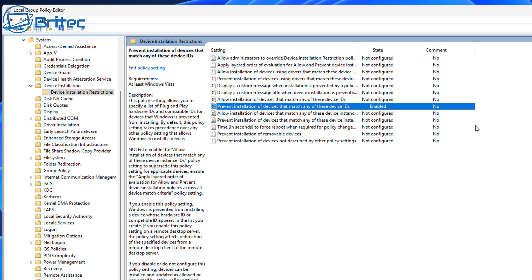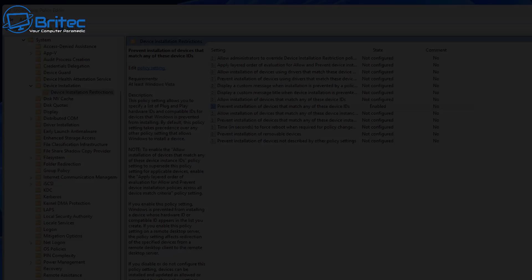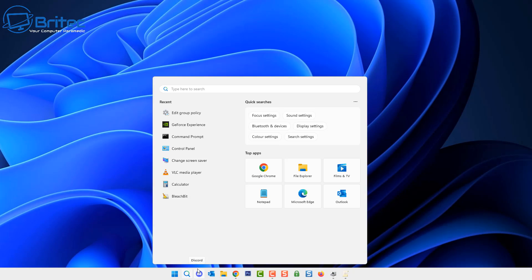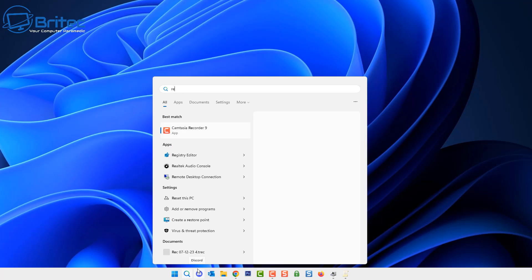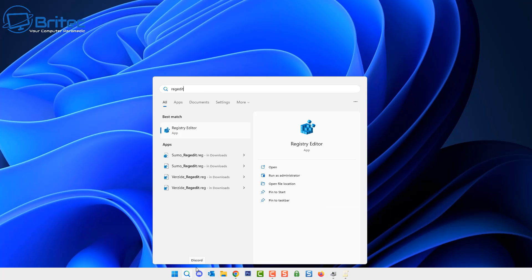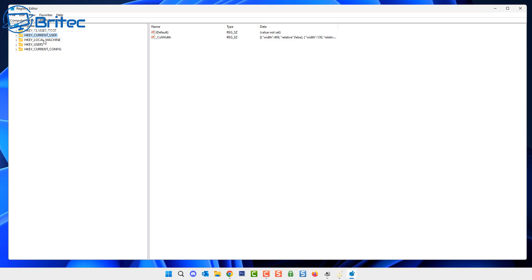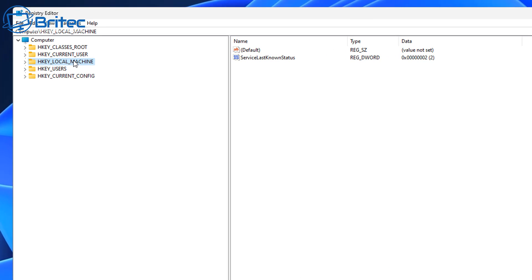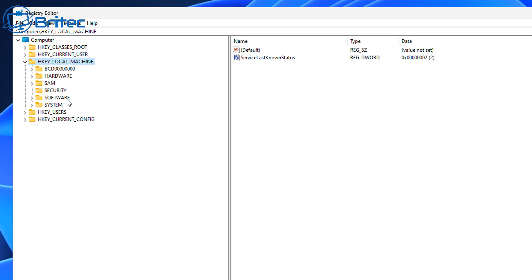Now there are loads of people and companies that like doing this, so this is for those who actually want to do it. Let's go into the registry and I'll show you where to do it there as well.